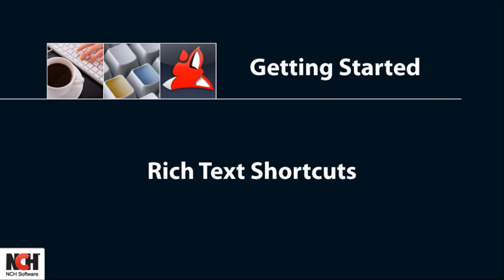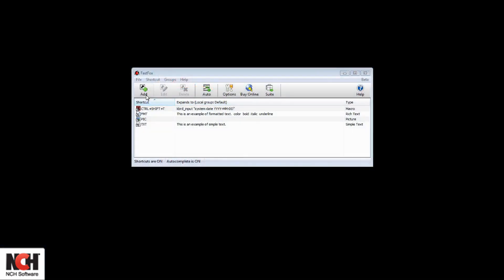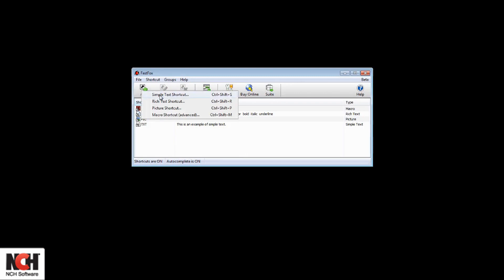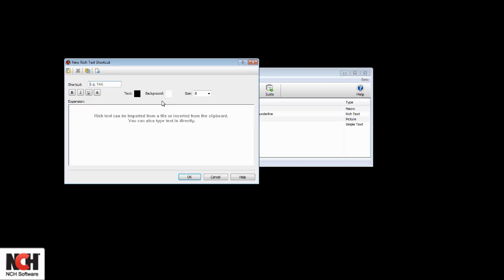Now try creating a shortcut for your email signature. In FastFox, click the add button and select rich text shortcut. In the shortcut field, type a memorable shortcut, but something not commonly typed.